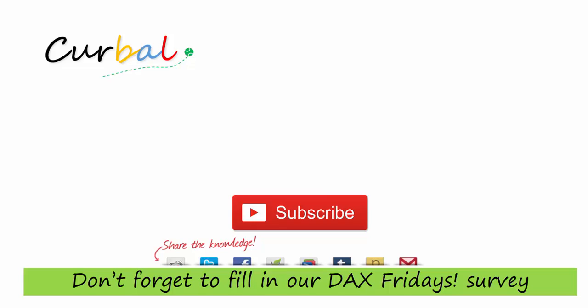Now if you want to get alerts when I publish a new video, make sure you click the bell next to subscribe. Otherwise you won't get them. Okay. So have a fantastic Friday and a fantastic weekend.